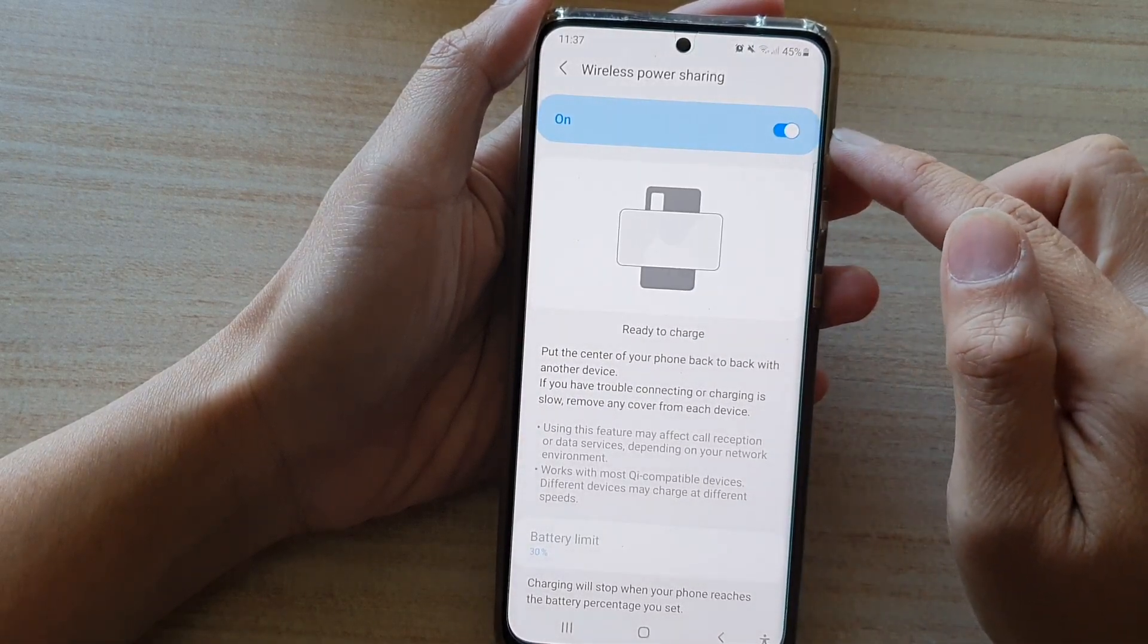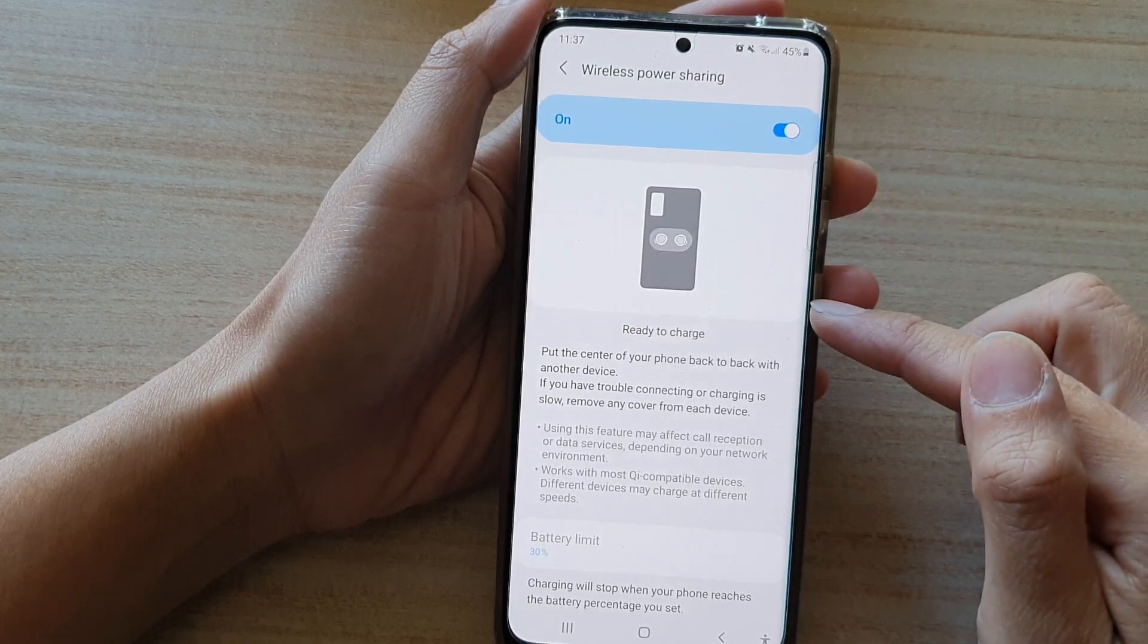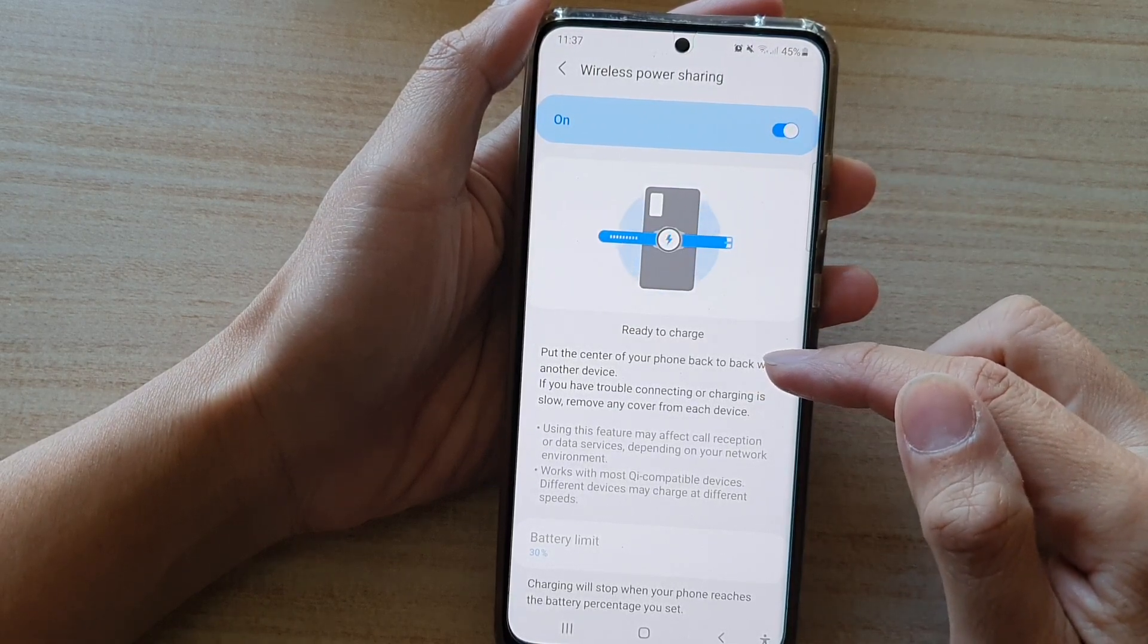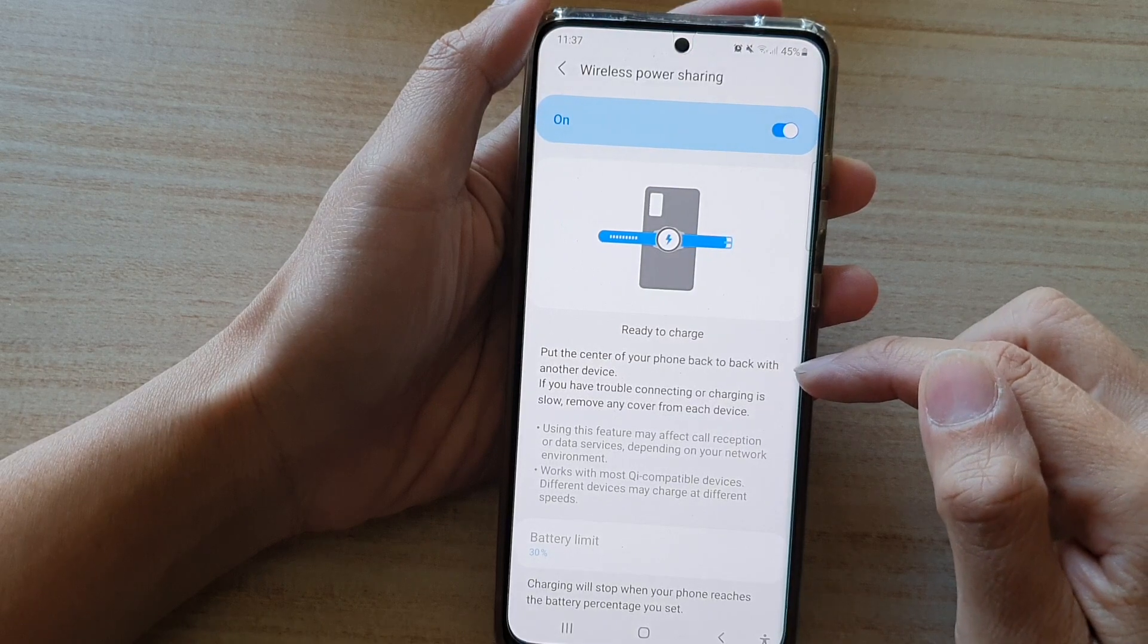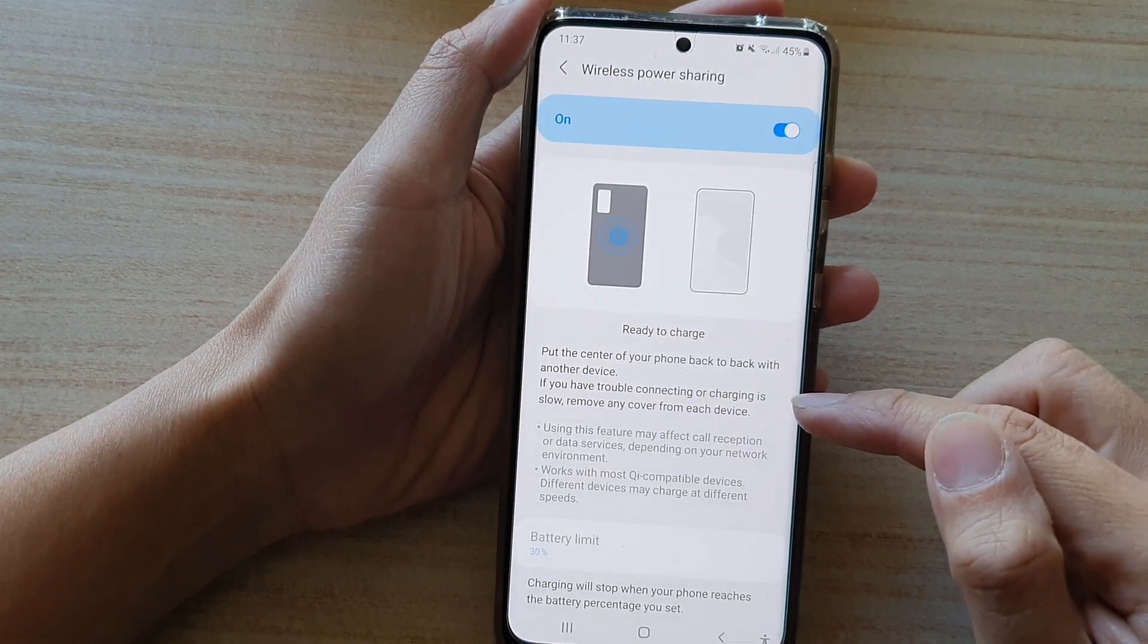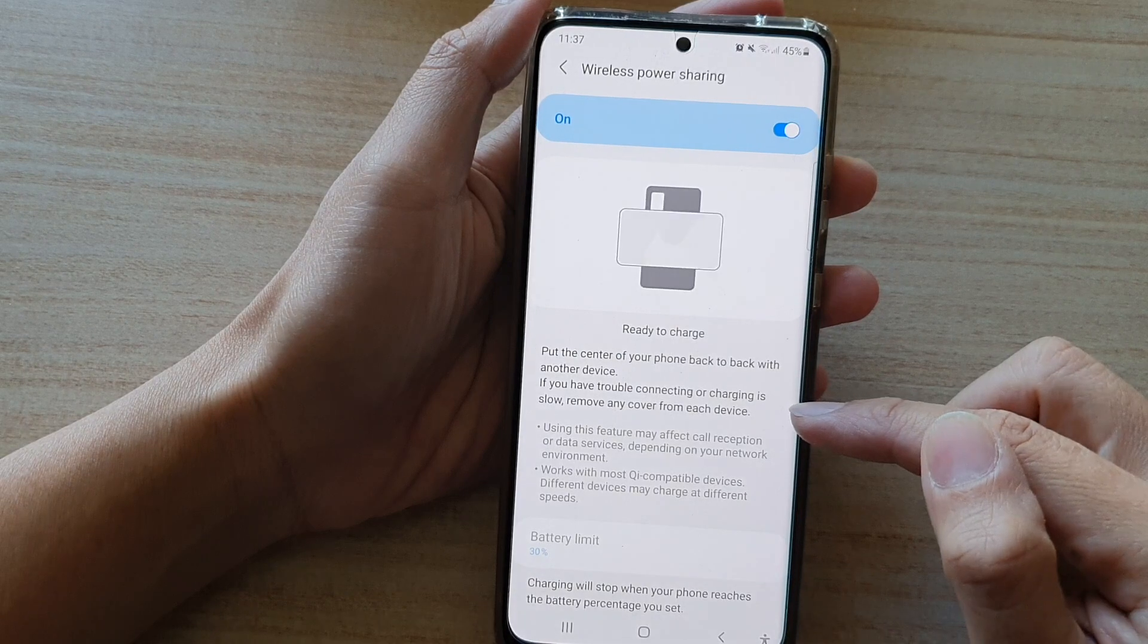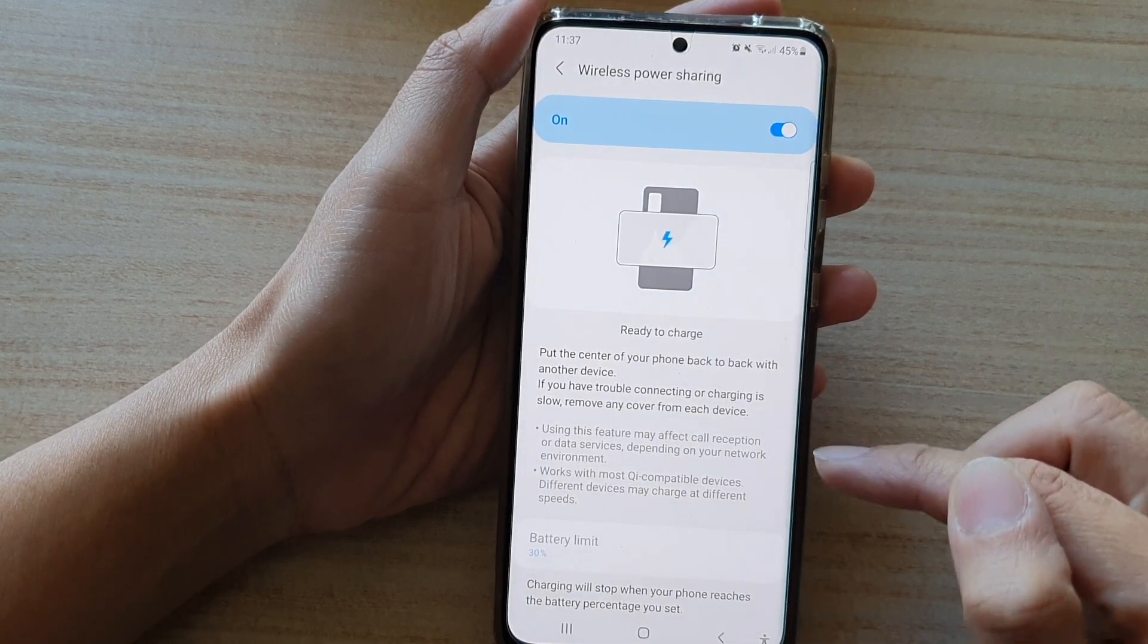Now if it is on, then it is ready to charge. It says to put the center of your phone back to back with another device. If you have trouble connecting or charging is slow, remove any cover from each device.